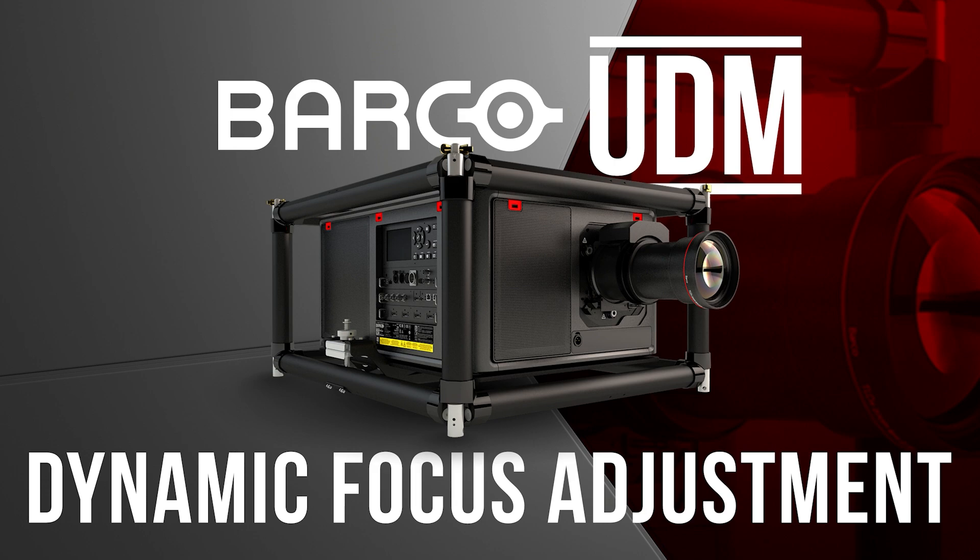Now Barco has addressed this with their dynamic focus feature. Let me show you in projector toolset how to configure it.